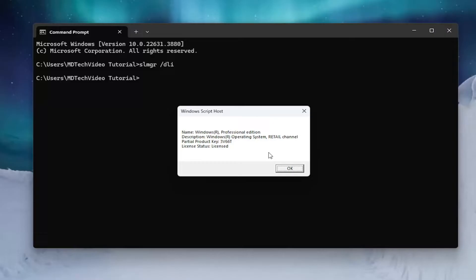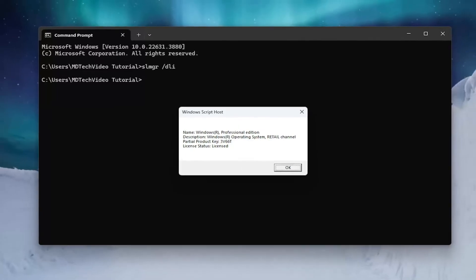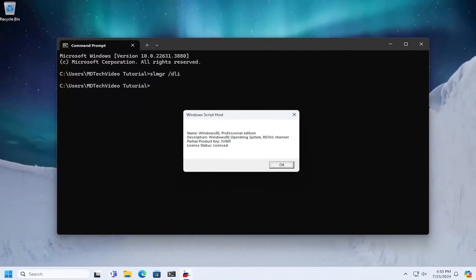So pretty straightforward process. Again, make sure you blur out some of this information. Hope this helps you out, and I look forward to catching you all in the next tutorial. Goodbye!